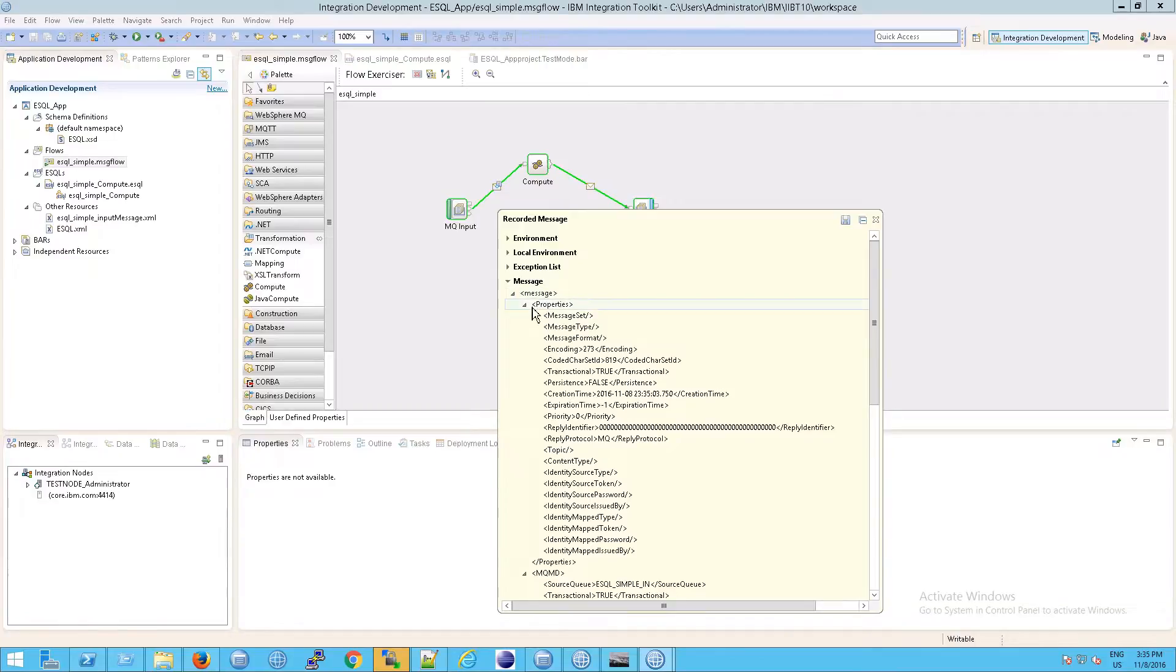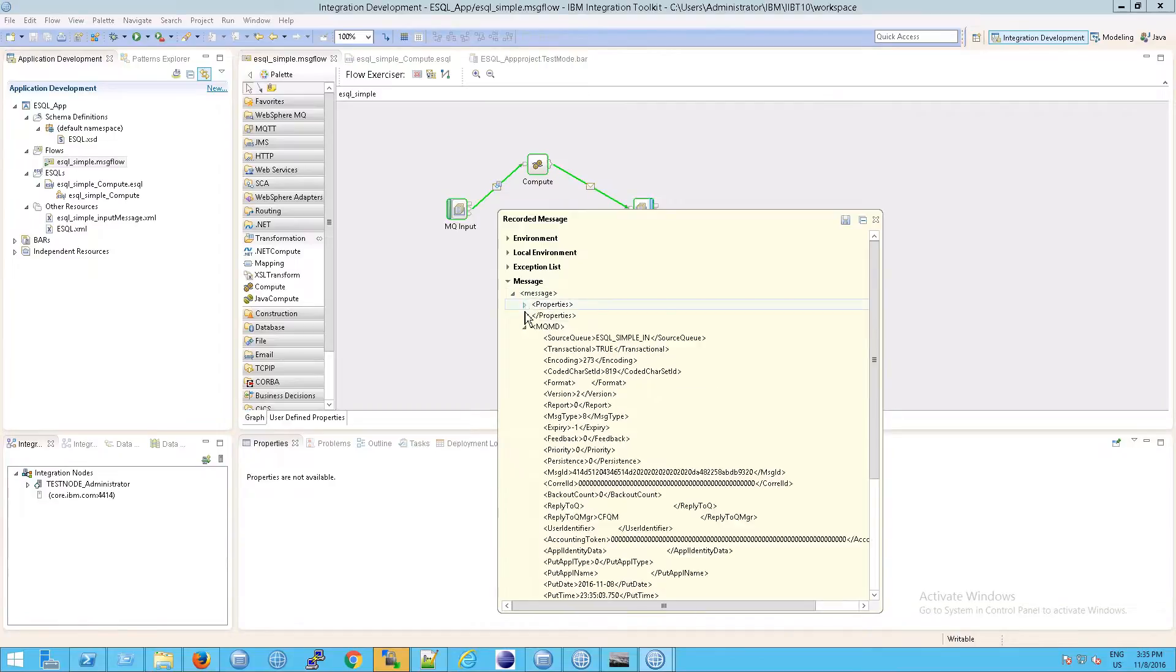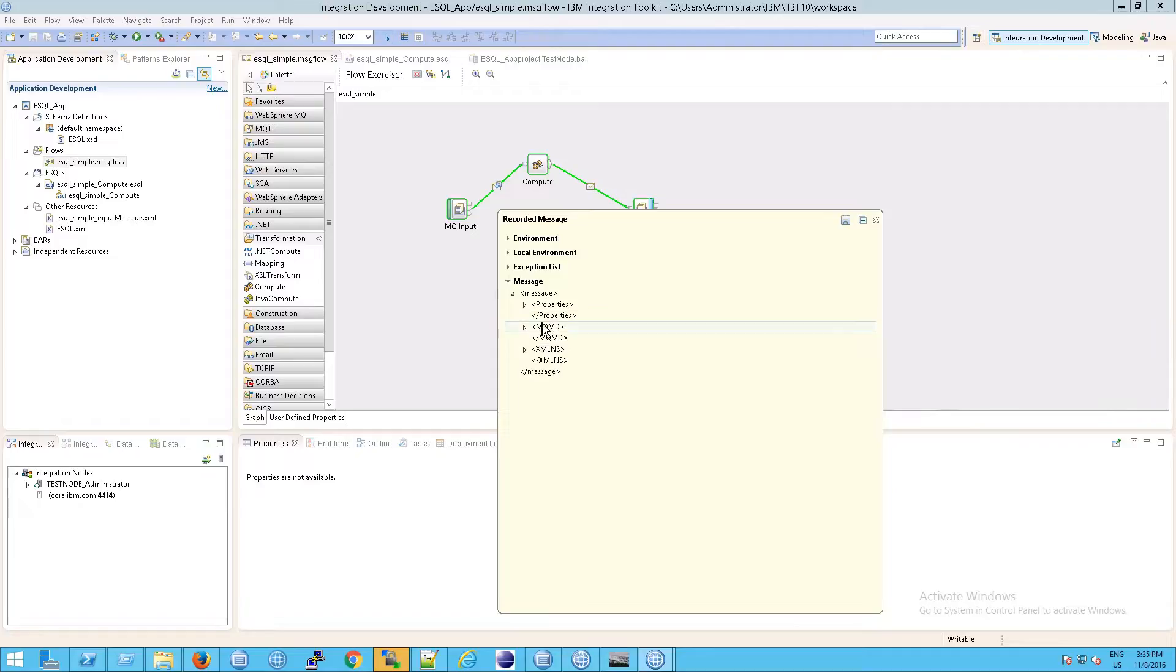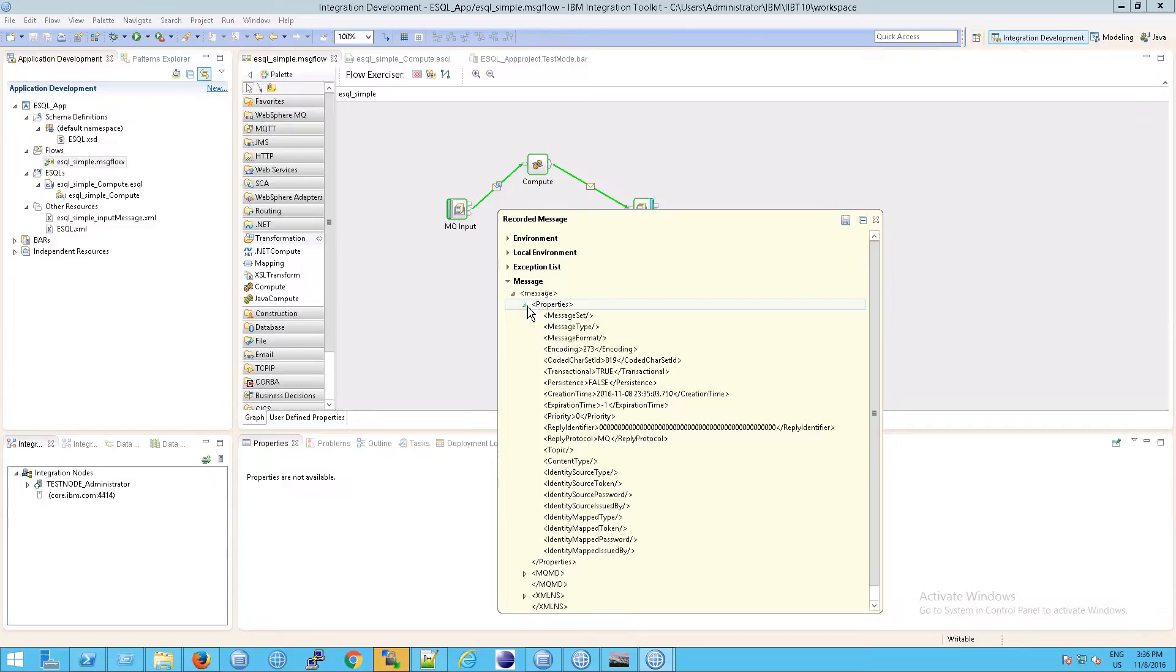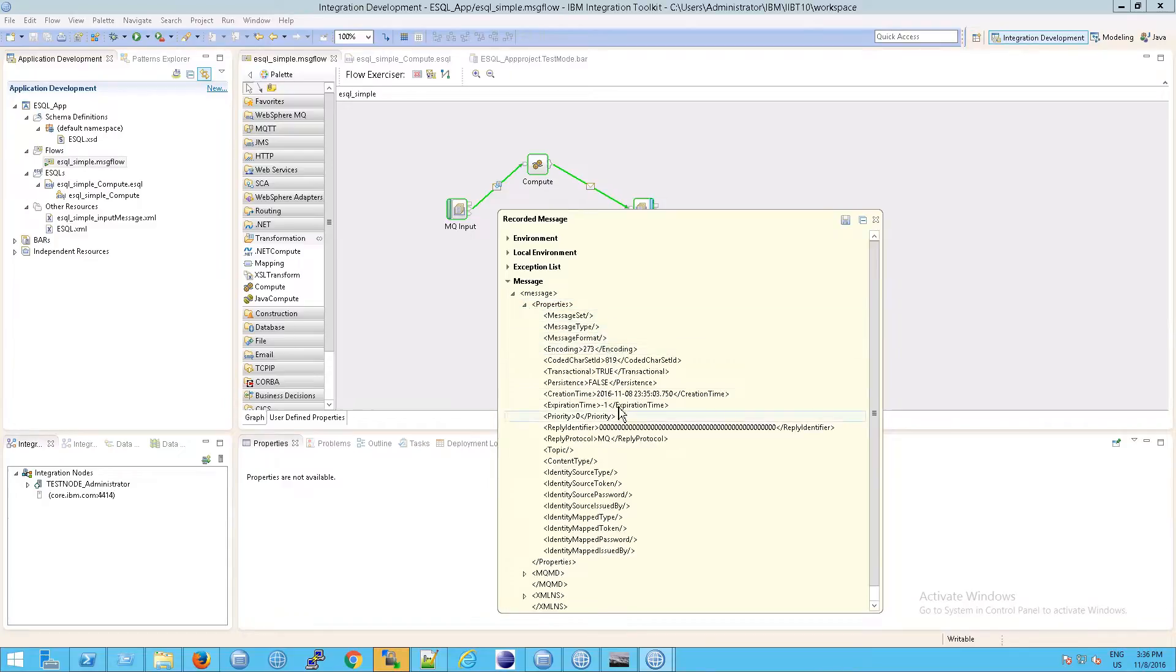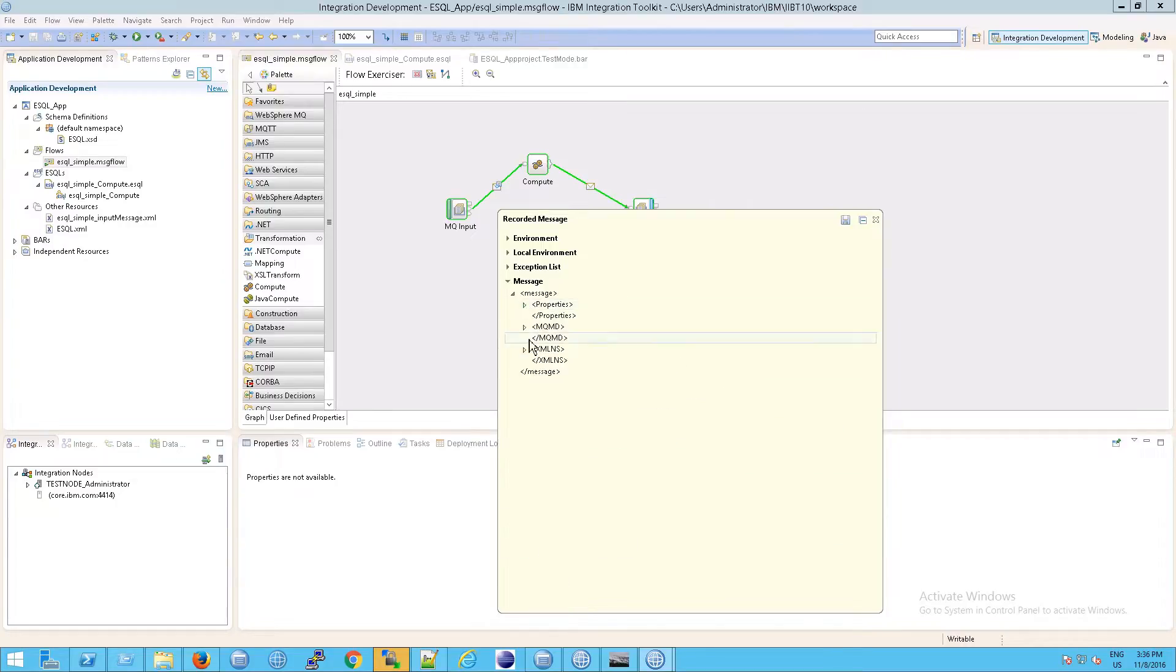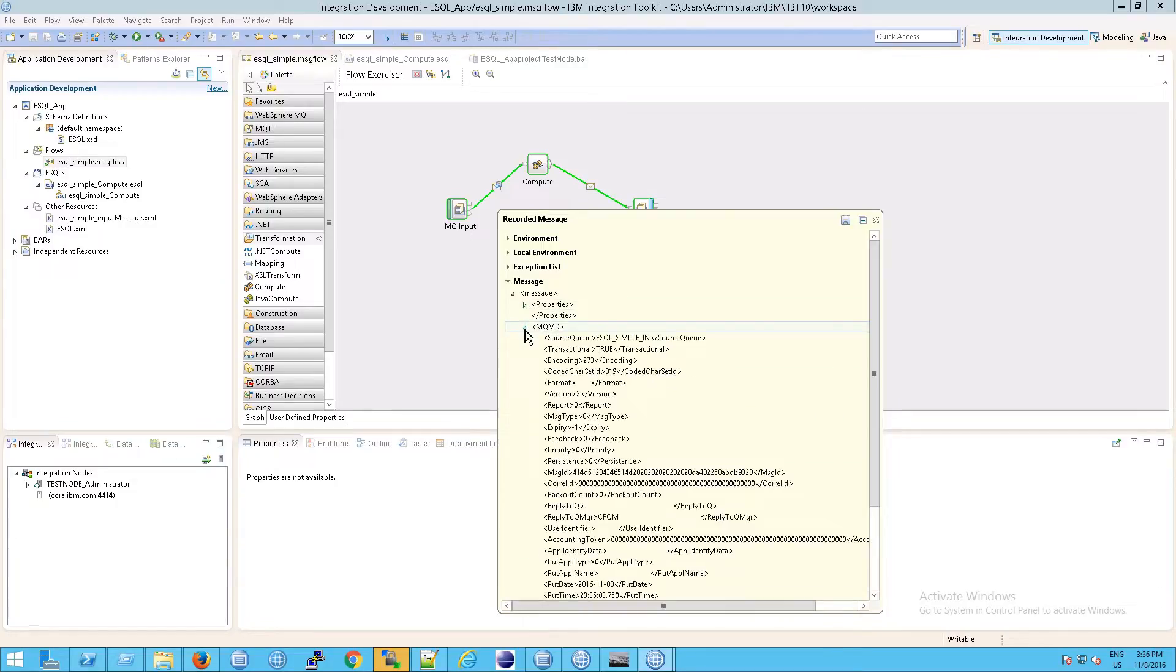You can see that here. We have a message and we have properties. In fact, let's take a look at this before we go into the details. We have a properties element, an MQMD element, and an XMLNS element. These properties here, you'll see, are things that we've been looking at in RFH util. There are quite a bit of them.